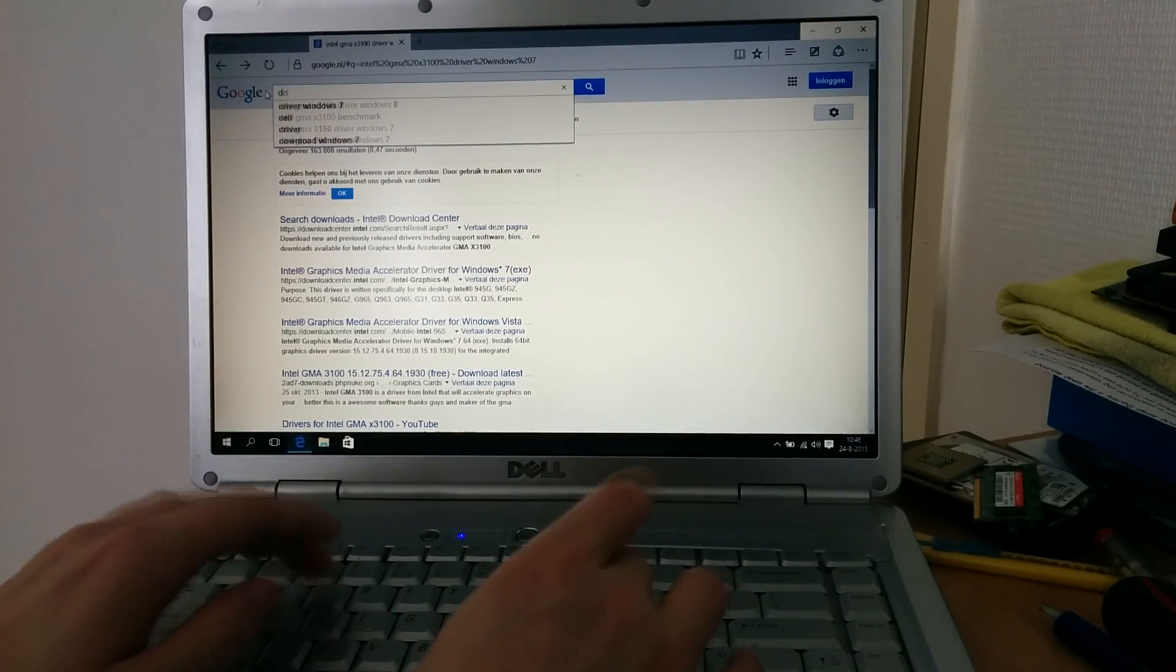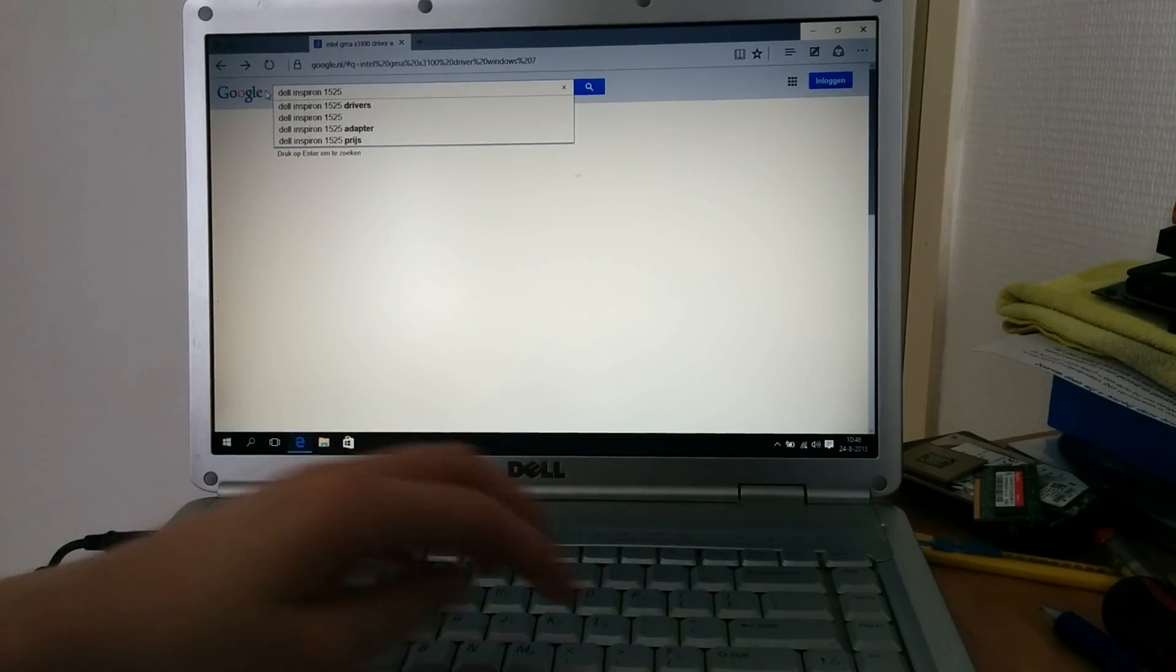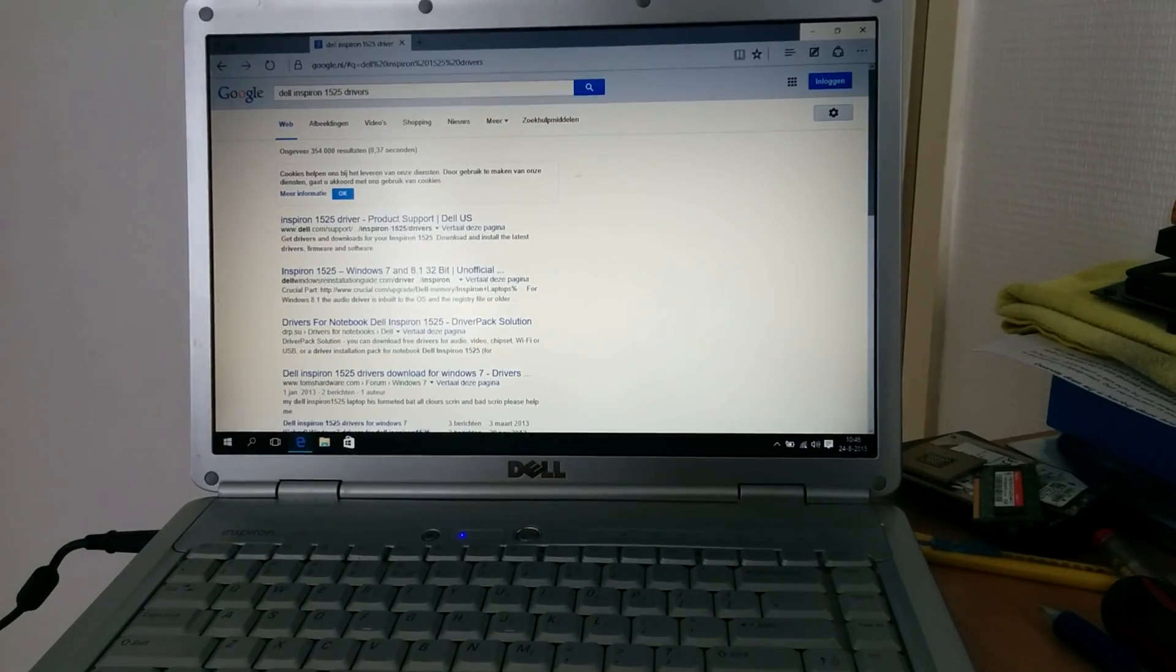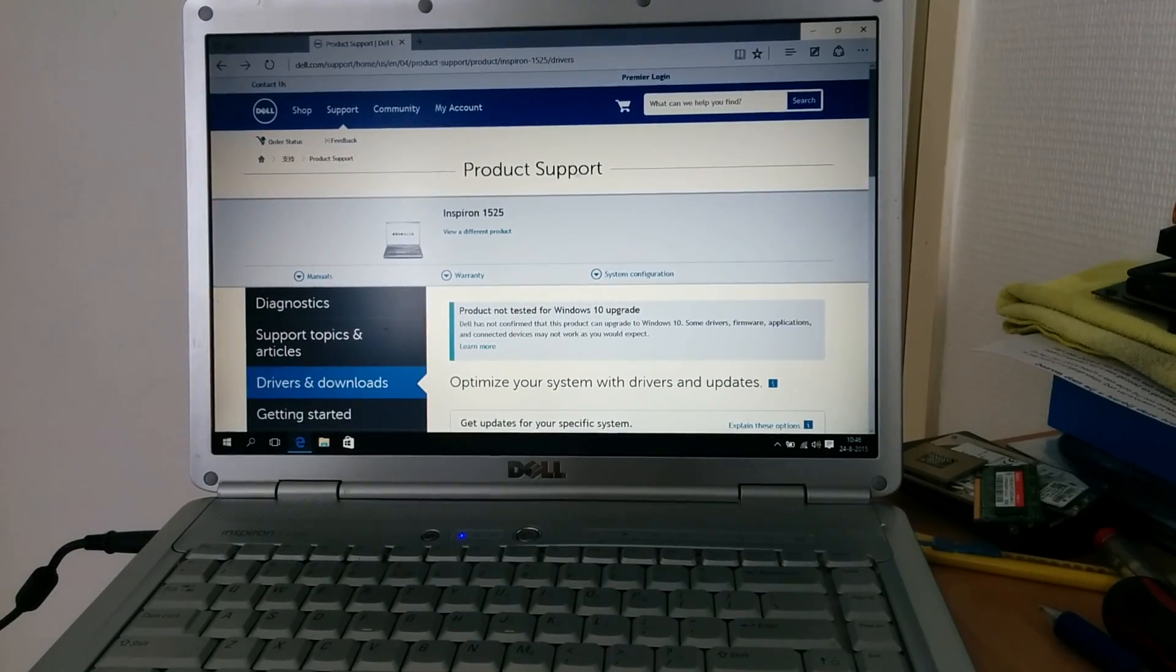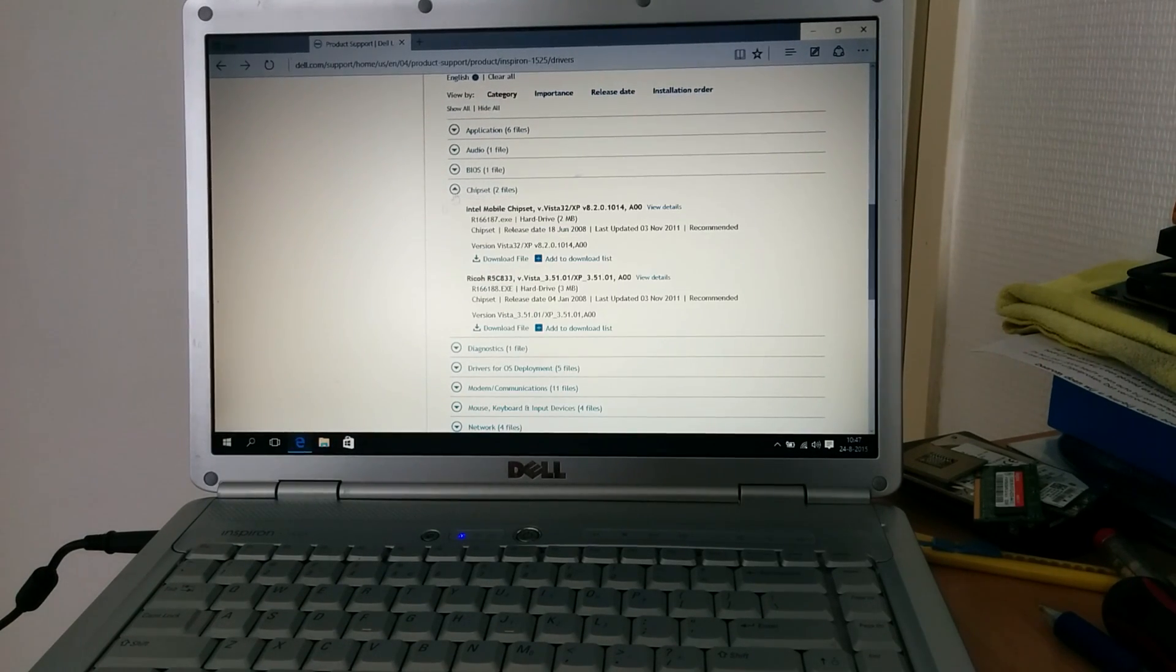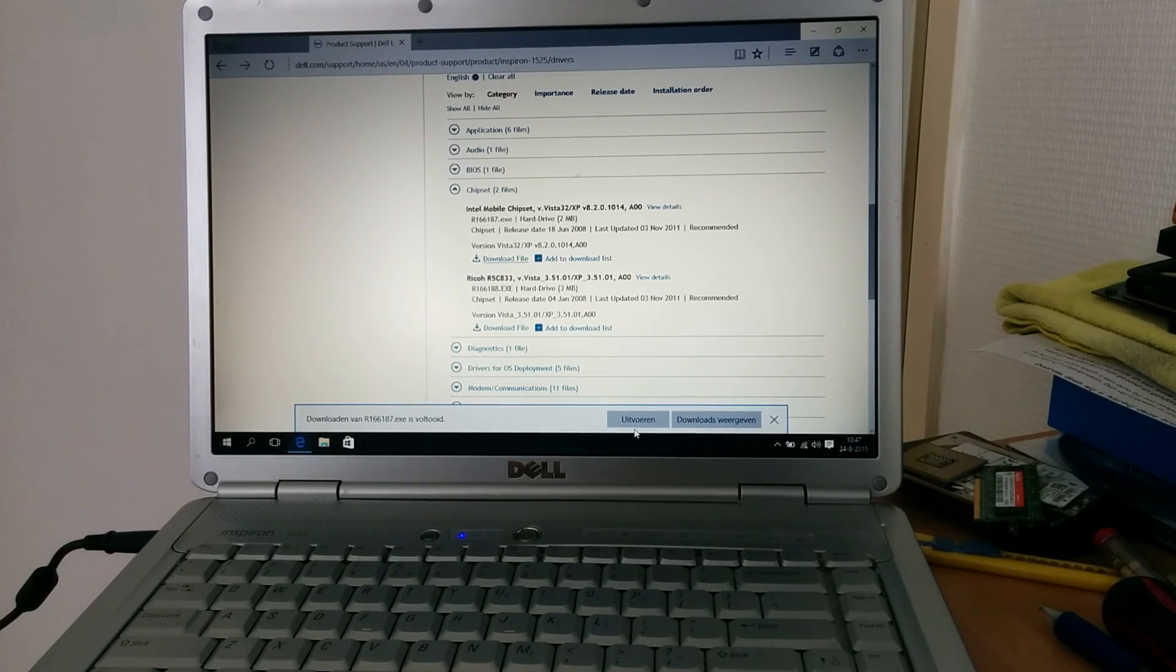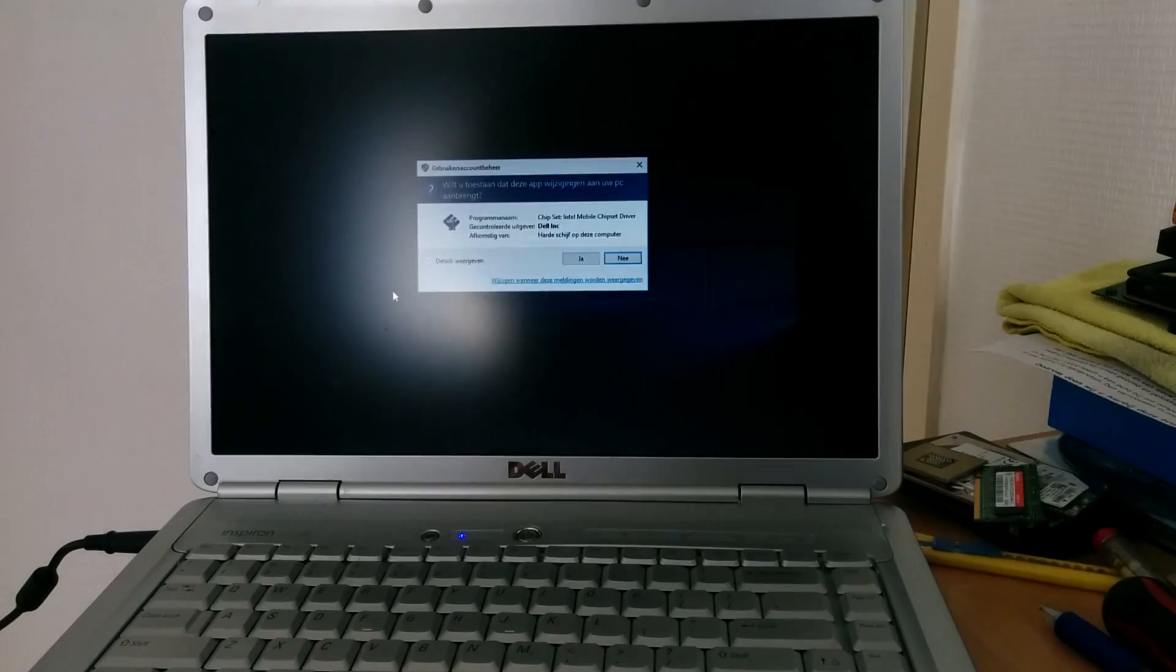Now let's just go to the Dell website. Because we need two more drivers. Let's see here. The drivers that we still want now are the chipset driver. There we go. The SD card driver is already installed, so we don't need to update that. Windows update will take care of that. So this is the mobile chipset driver. We're going to install that right away.